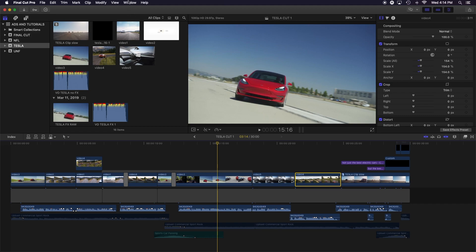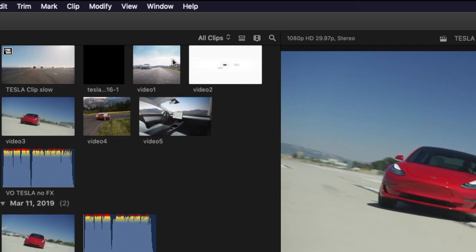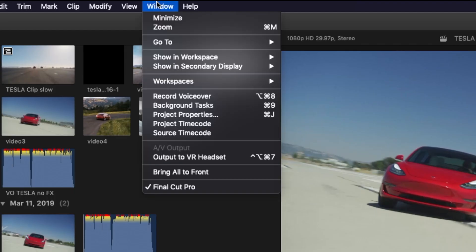To open the floating source timecode window, choose Window, Source Timecode.